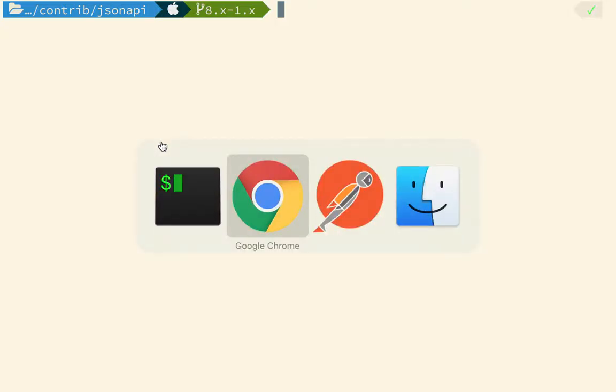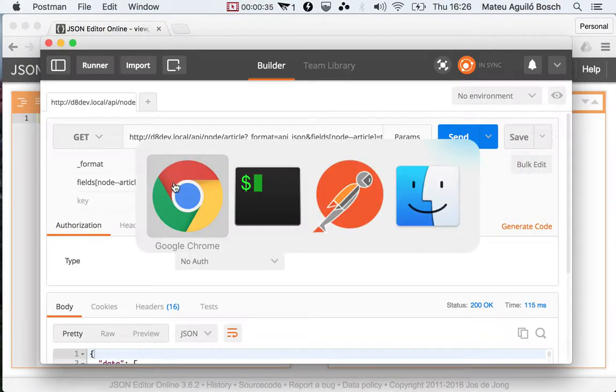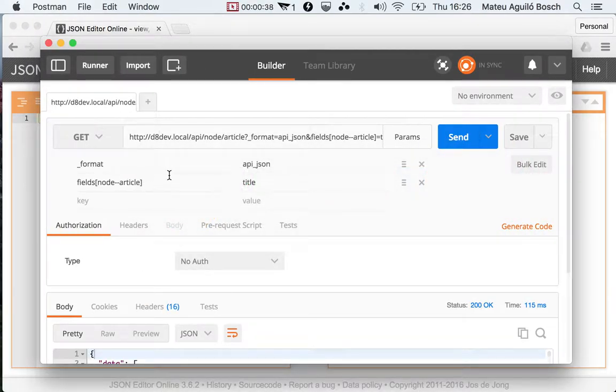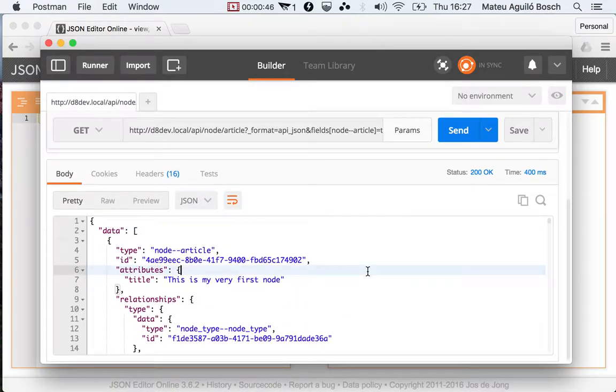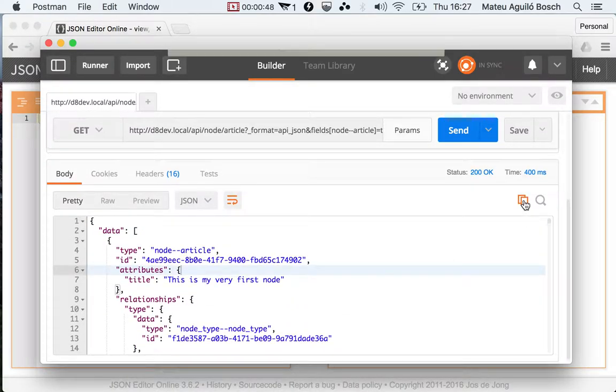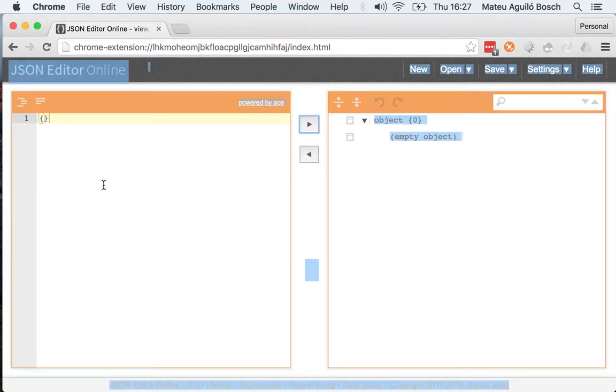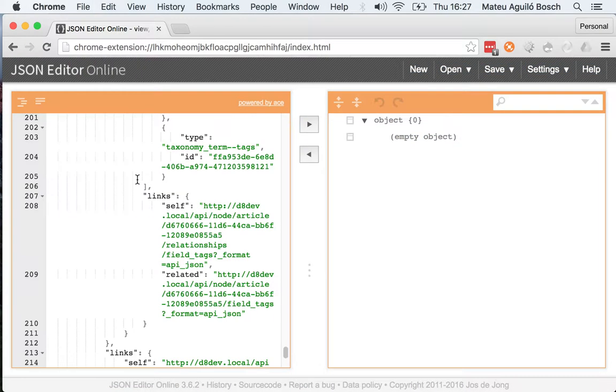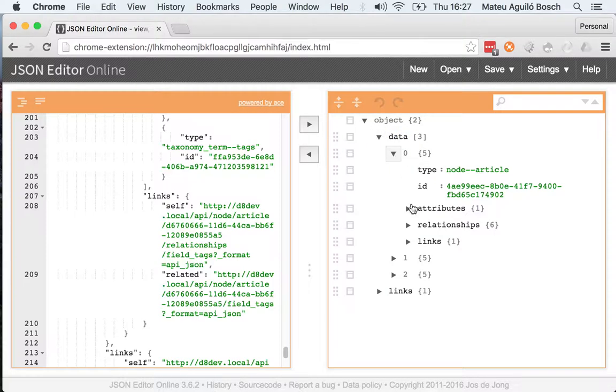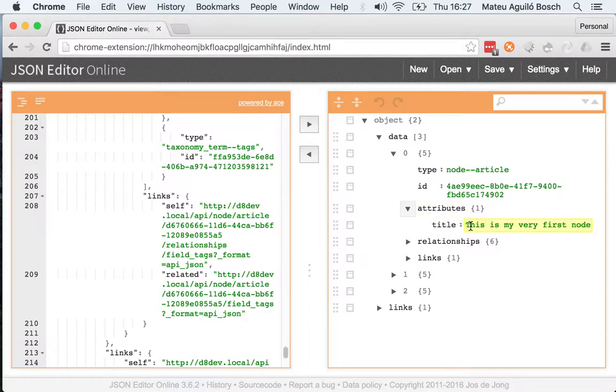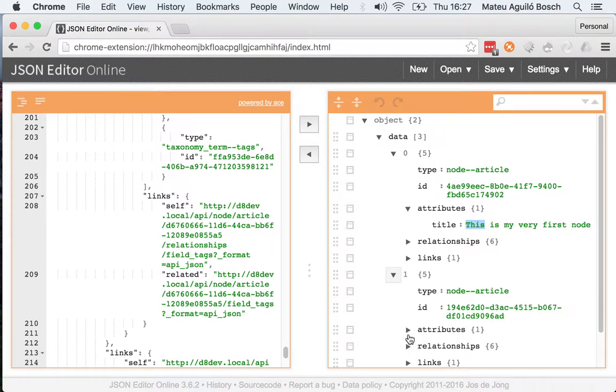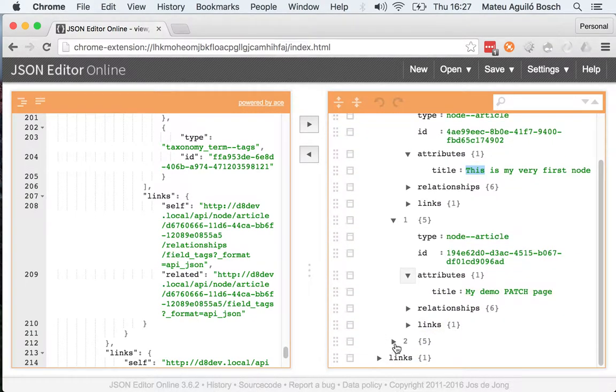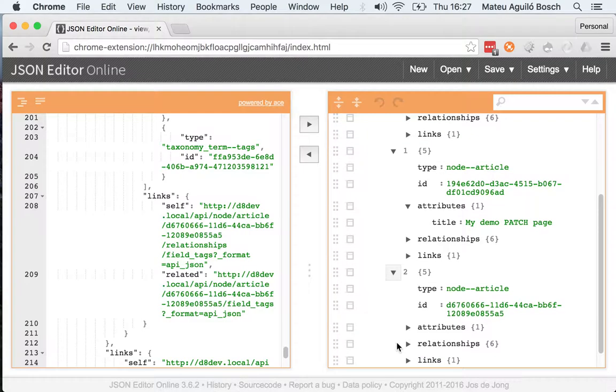So imagine that we have the following collection. We here select all the articles and only get the title attribute. I'm going to copy this and paste it here just to make it easier. So you see that we get three articles and we get the title. This is my very first node. The second one is my demo patch page. And the third one is more articles.